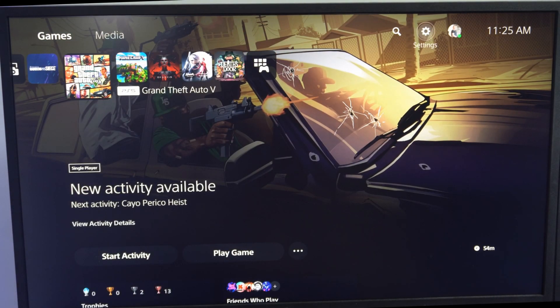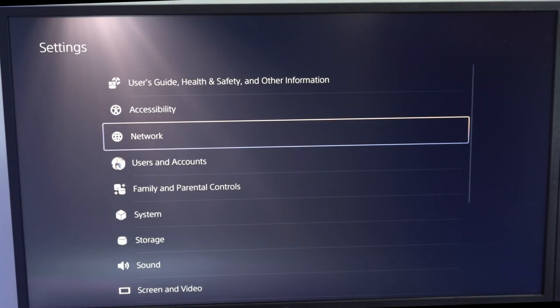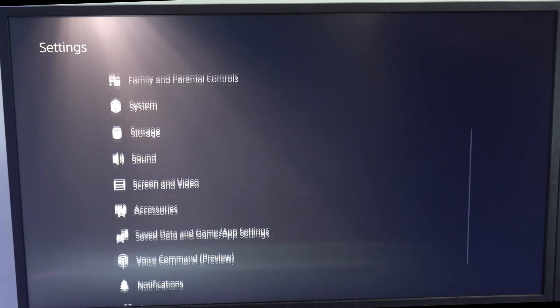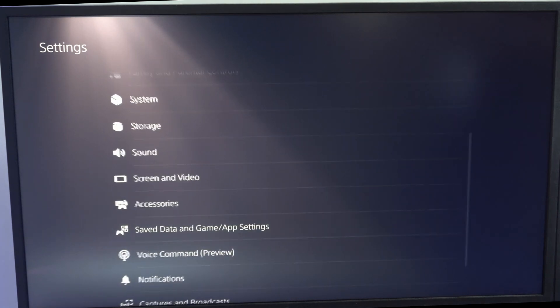Then we want to go up to settings right here and select this, and then scroll on down to where it says saved data and game app settings.